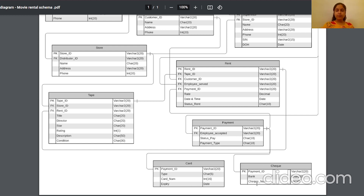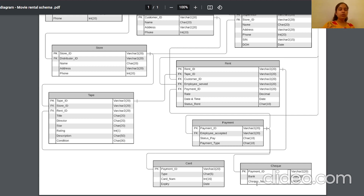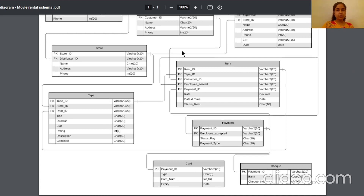The tape table contains the tape ID, store ID where the tape is kept, rent ID, the title of the movie, the director, star rating, description, and condition of the tape. The title, director, star rating, and description refer to the movie, while the condition indicates the state of the physical tape. This concludes the discussion of the schema.